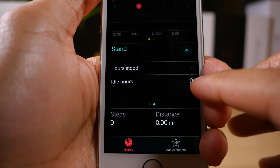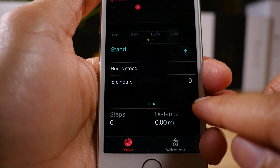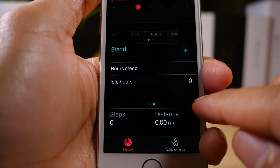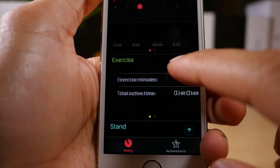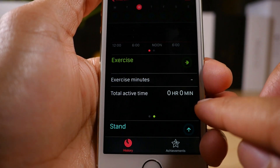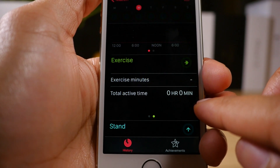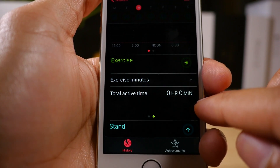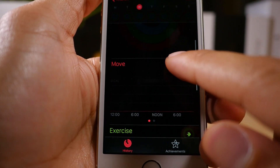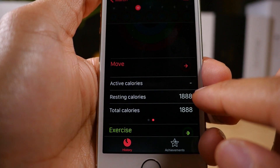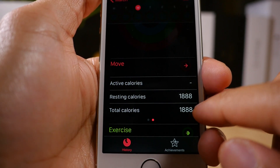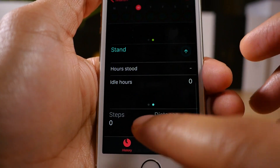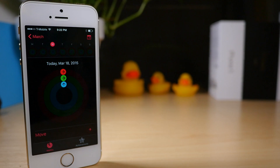Stand gives you hours stood and idle hours. You get different data depending on the activity that you swipe on. Exercise, if you swipe on it, gives you exercise minutes and total active time — obviously no data there. And then if you swipe on move, you get active calories, resting calories, and total calories, which is just resting calories because I don't have any other calories calculated yet.